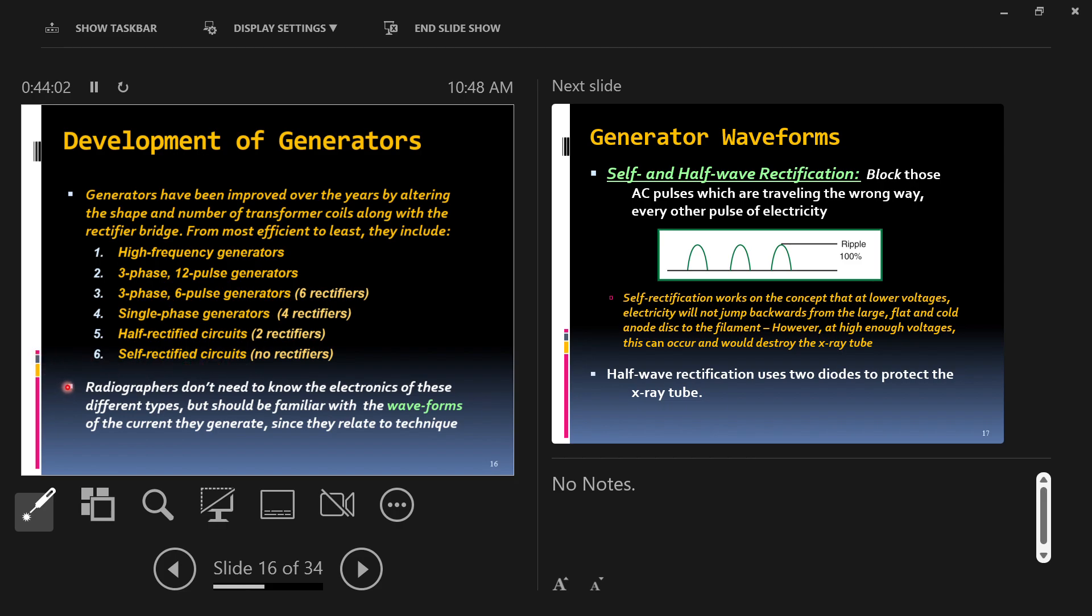Here's something you should remember. You do not need to know the internal electronics of all of these types. You don't need to be able to label all the circuitry for all the types. But you should be familiar with how we represent their waveforms, how the electricity works, what it looks like when we graph it. Because these waveforms relate to setting radiographic technique.